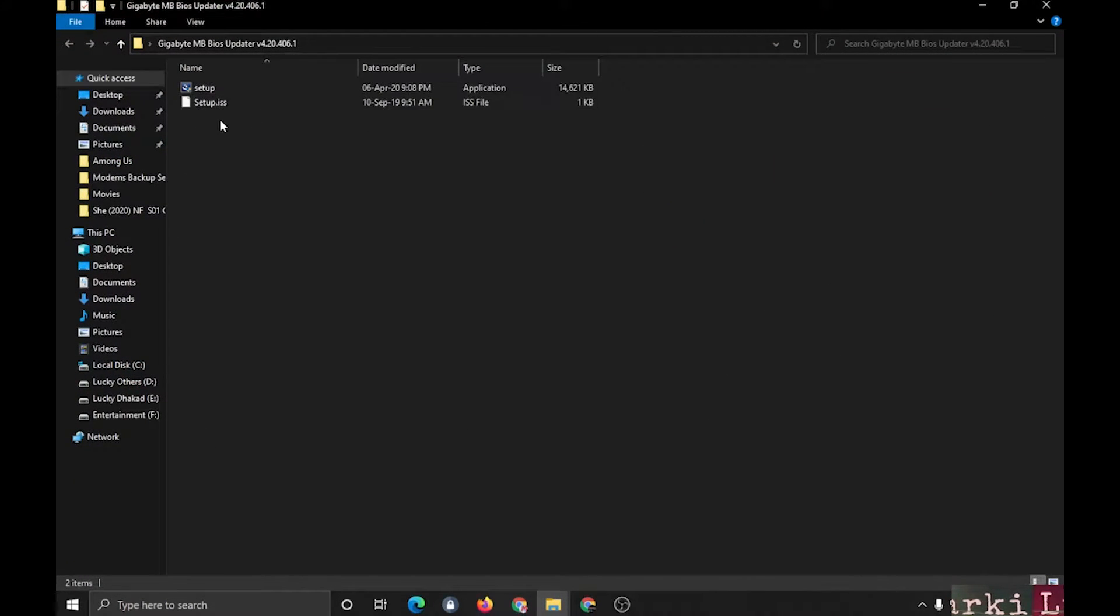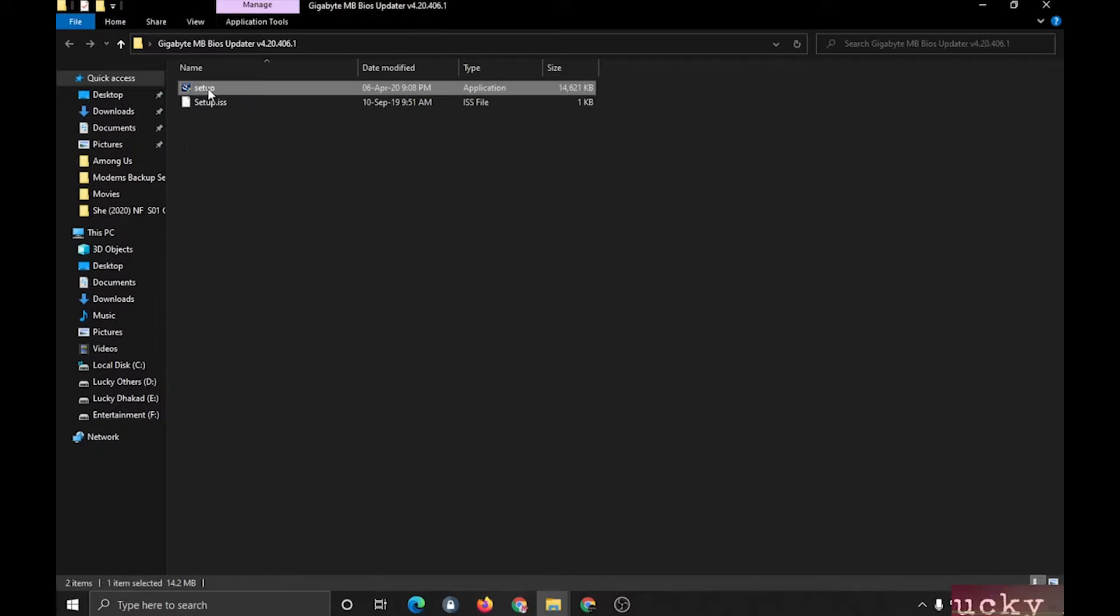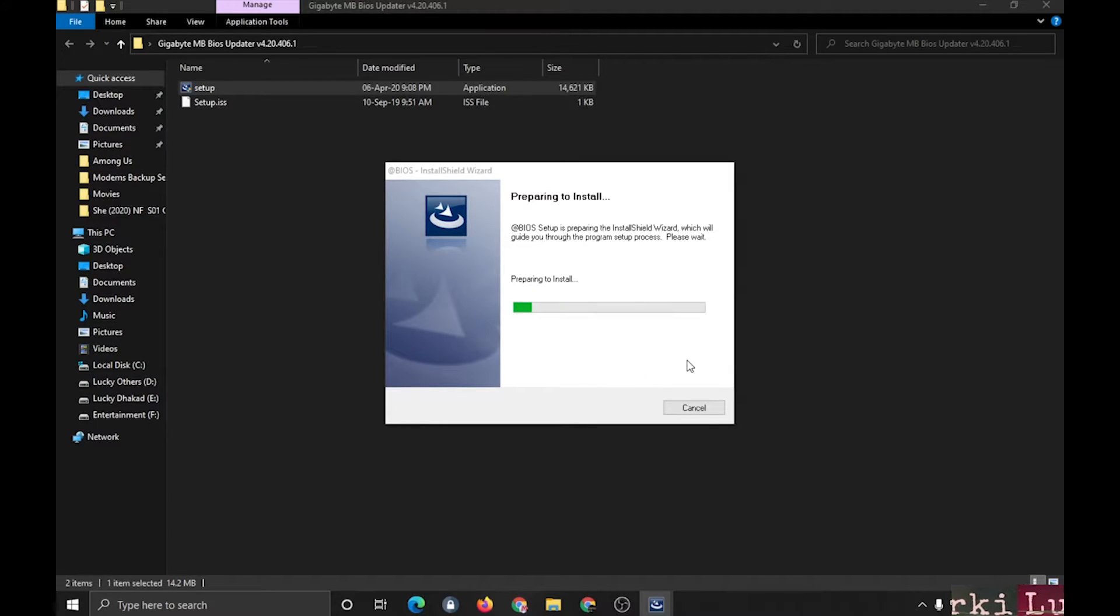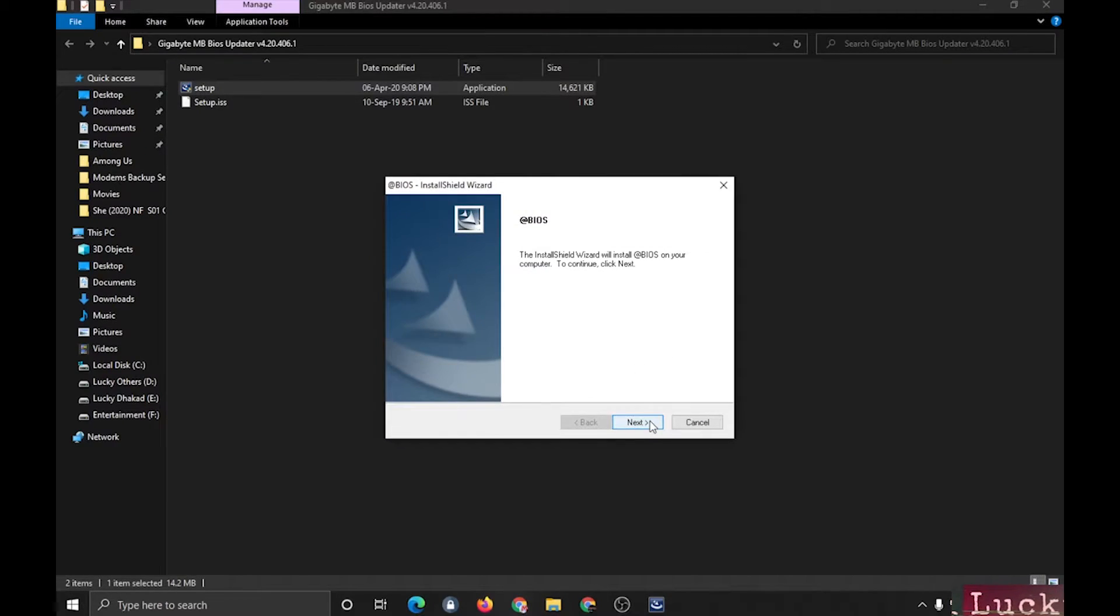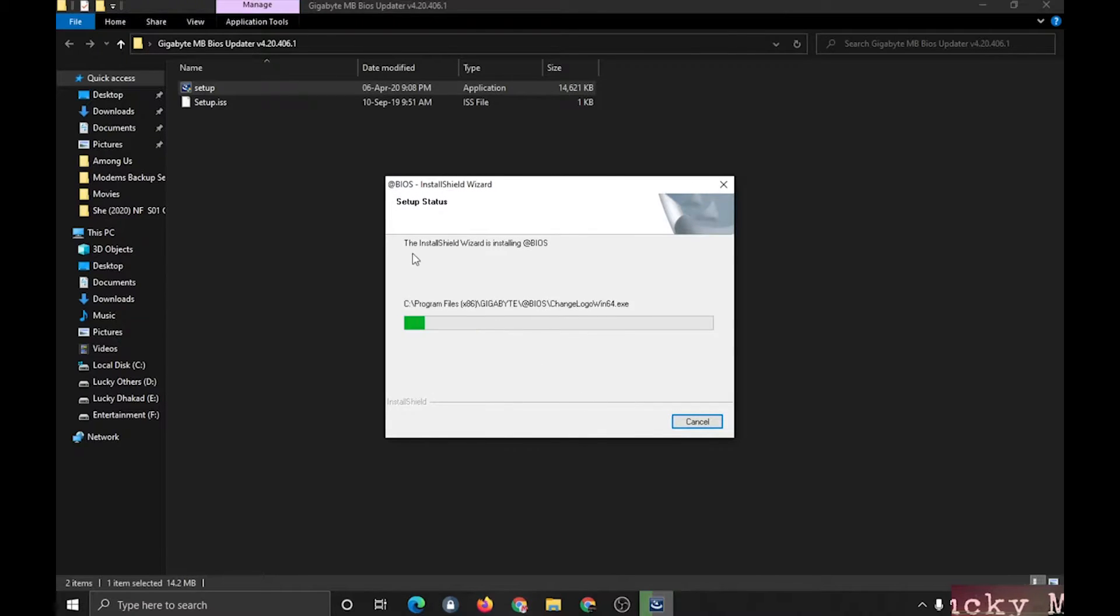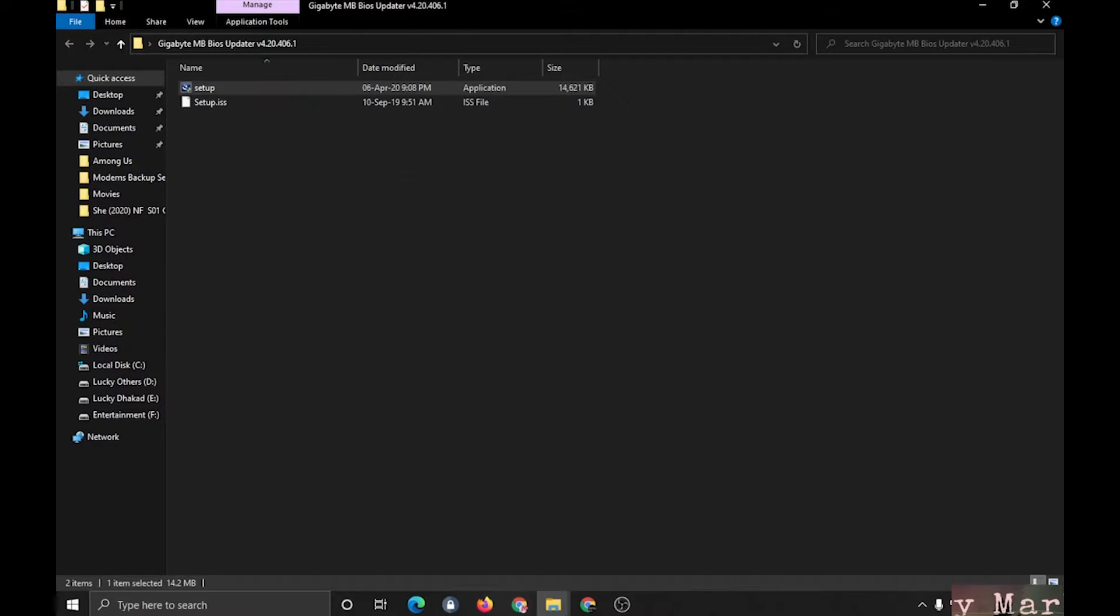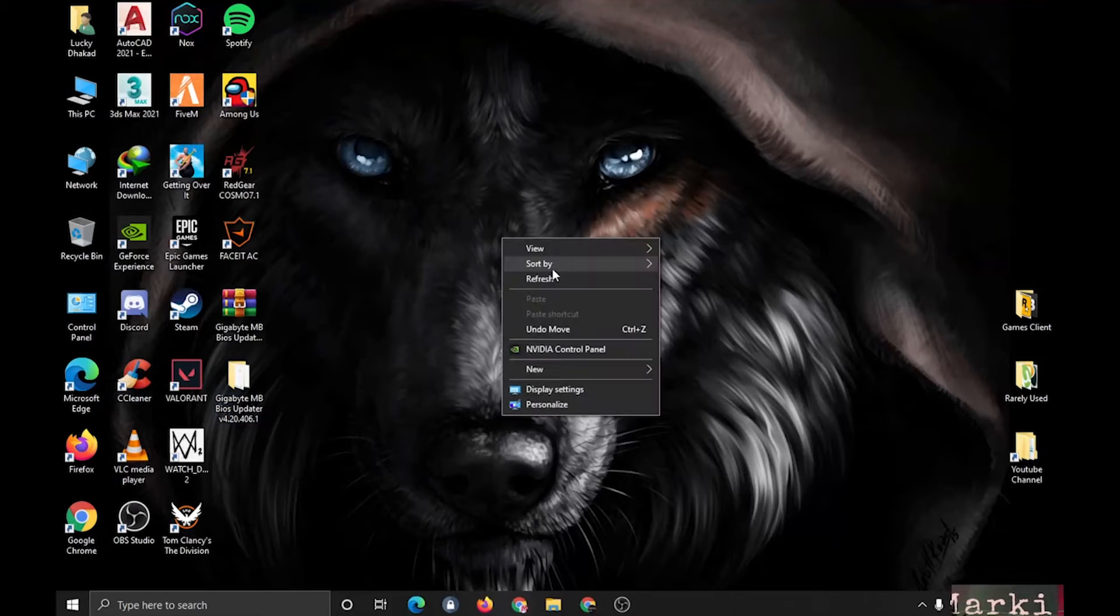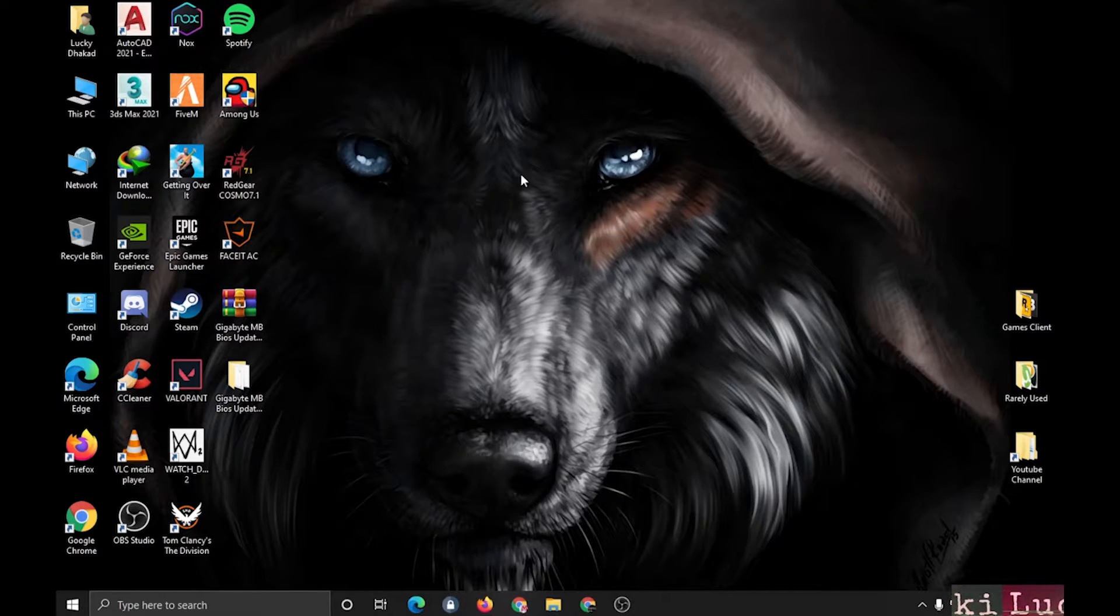Now after extracting, you have to run this setup. It will install in one to two minutes, will not take much time. Alright, after installing you will not see any icon on desktop.